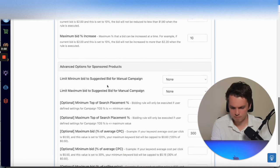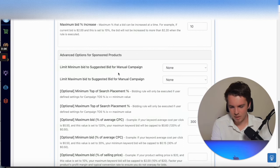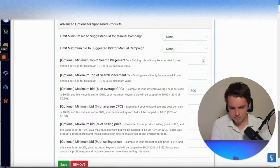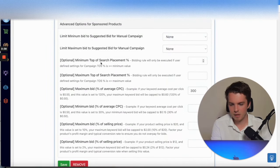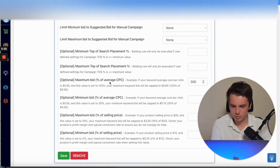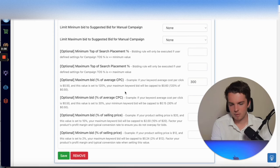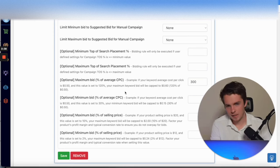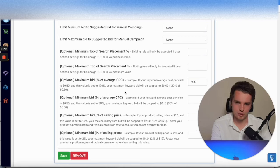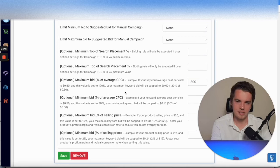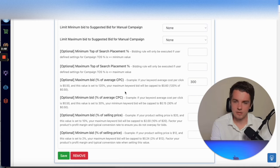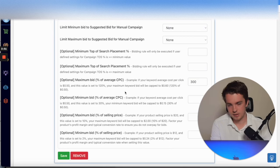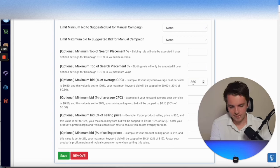Limit bid to suggested bid, I would recommend that. You can adjust the placements here, so maximum and minimum top search placements. That's quite useful. These ones here, which is adjusting based on the CPC, that's quite useful, especially if you have a highly bidded product. Say you're going for supplements where it's a very expensive niche, you've got products that are seven, eight dollar clicks.